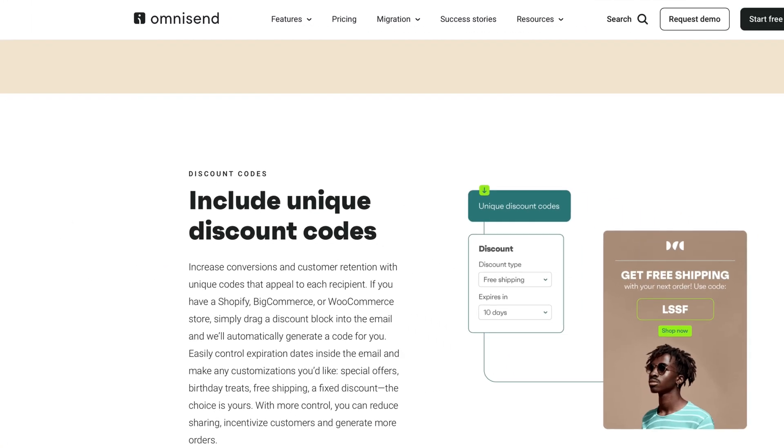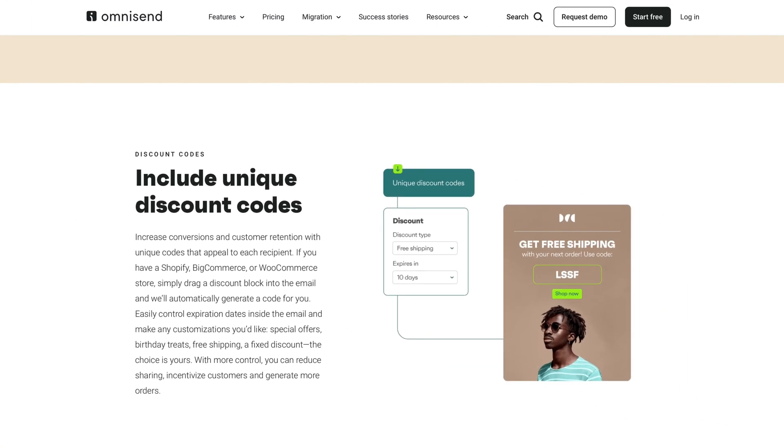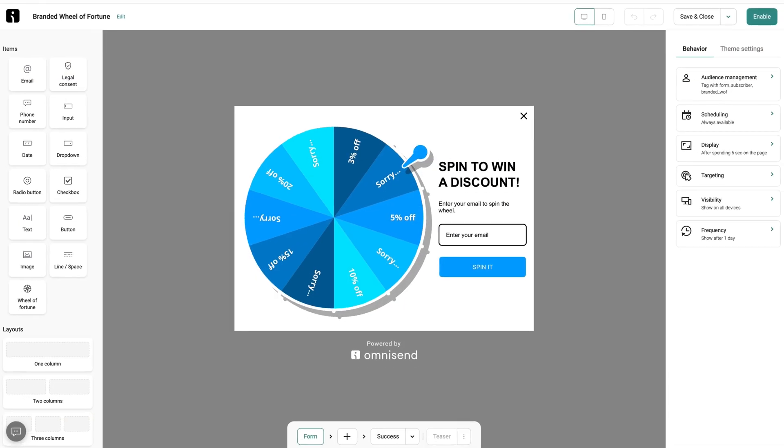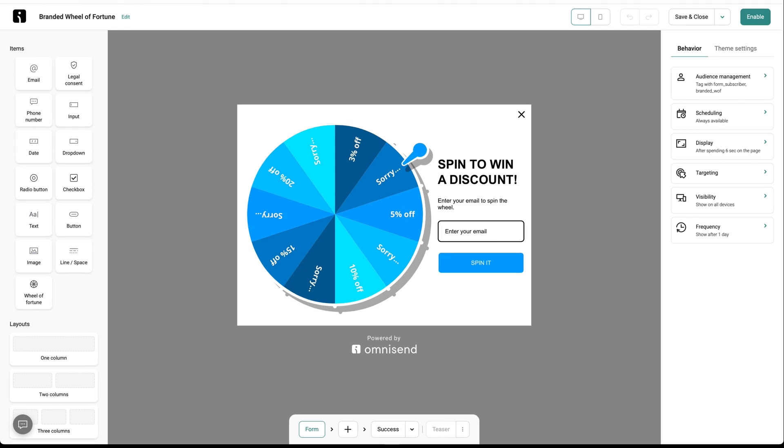Klaviyo's main drawback is that you can't generate unique discount codes like you can with OmniSend. OmniSend also offers some unique extras, such as their Wheel of Fortune signup form, which adds a fun, interactive element to the signup process and rewards users for taking action.